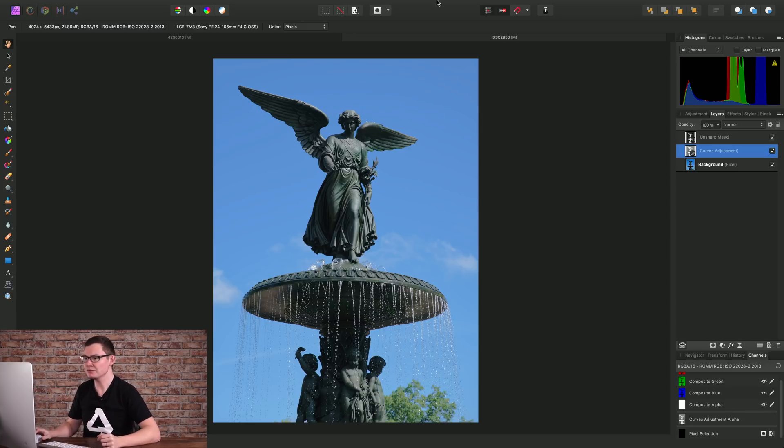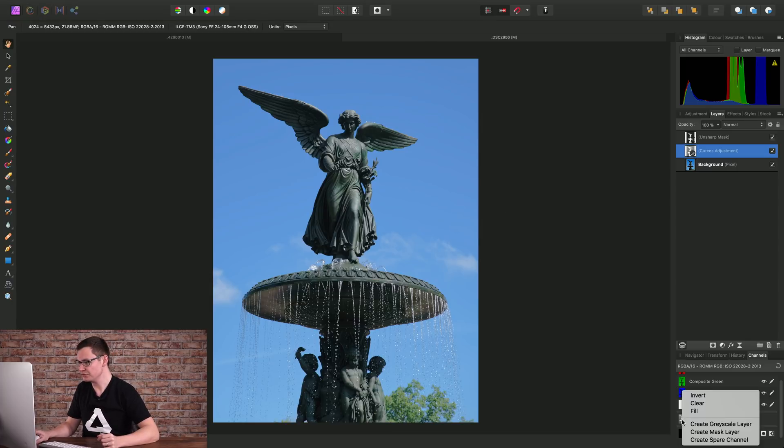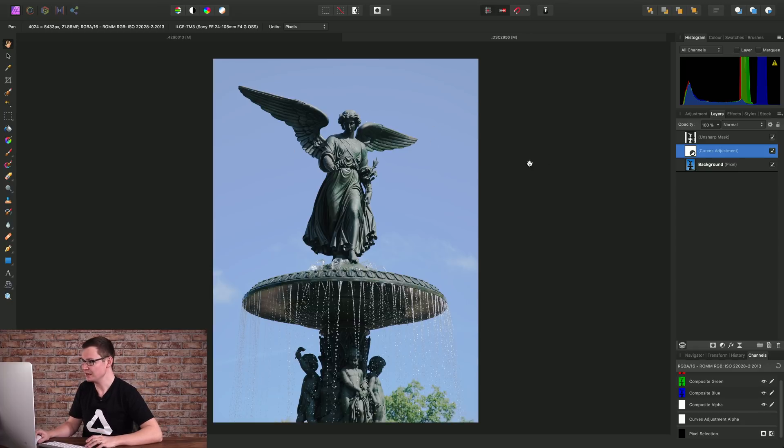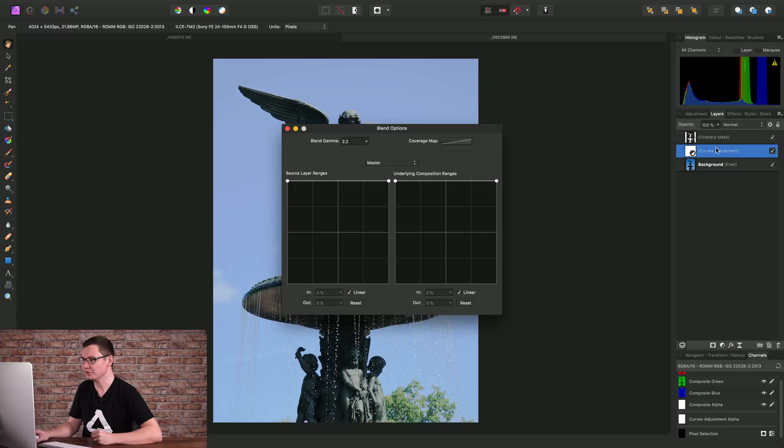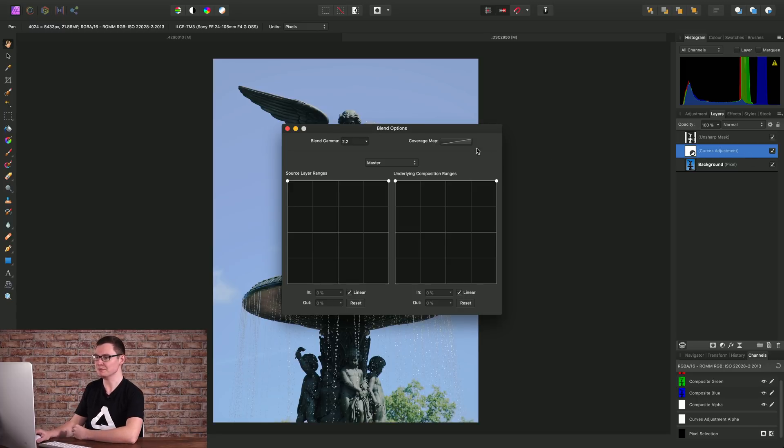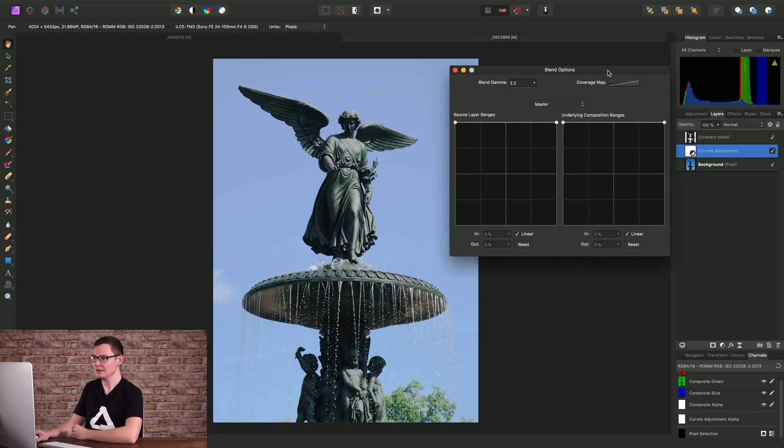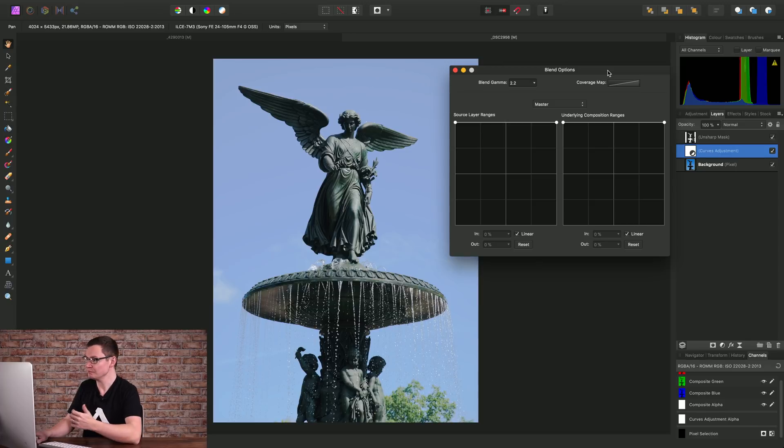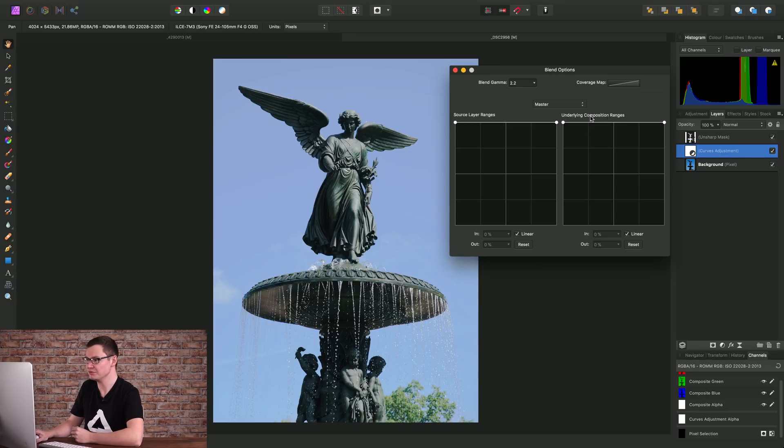I'll give you a quick demonstration. I will just fill the curves adjustment alpha here, and instead, what I'll do is click this little cog icon to go to the blend options for this layer. Now, in order to emulate the luminosity masking, we want to focus on underlying composition ranges here.